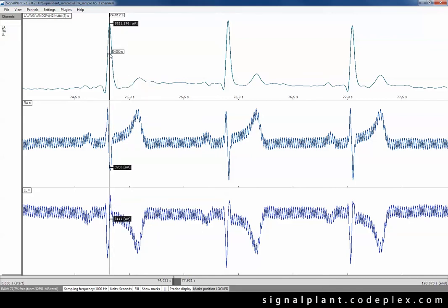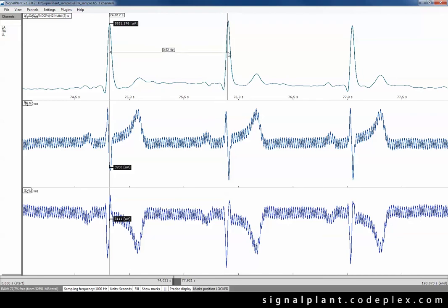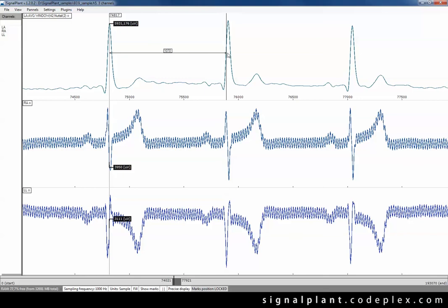We can use it also for measuring time delays. Just press control key and move mouse like this. We can switch units to samples instead of seconds and now we can see the time delay in the samples.